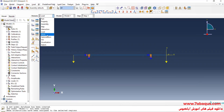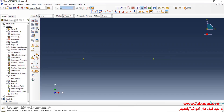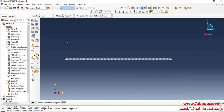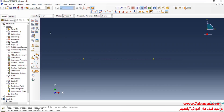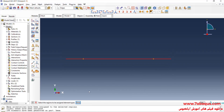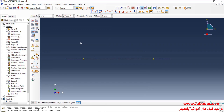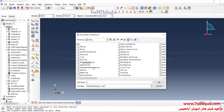I will enter the Mesh module, click on Seed the Part, and enter an approximate global size equal to 0.5 inches. Then I will click on Mesh Part and yes. After that, I will click on Assign Element Type, select the whole beam, put the element family on Beam, and click OK. Here I will save the model.